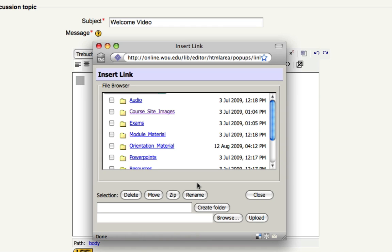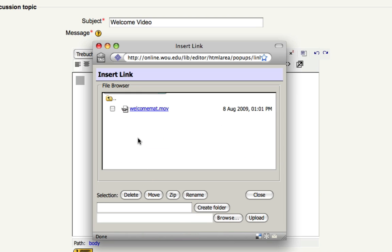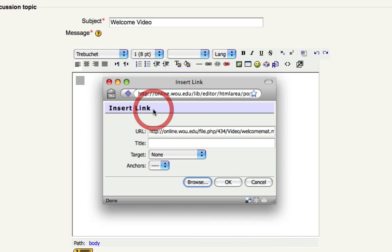This is going to take you to all your files that you've uploaded to Moodle. And find your video file that you want to embed.